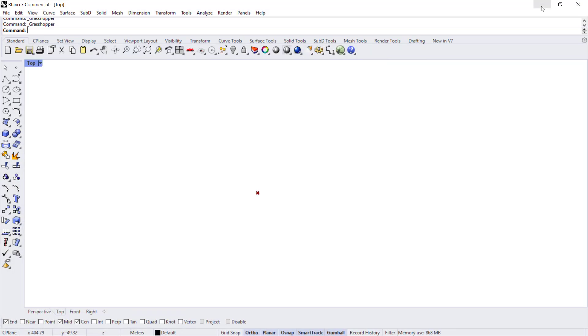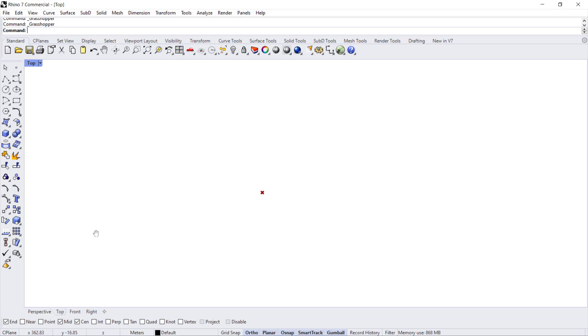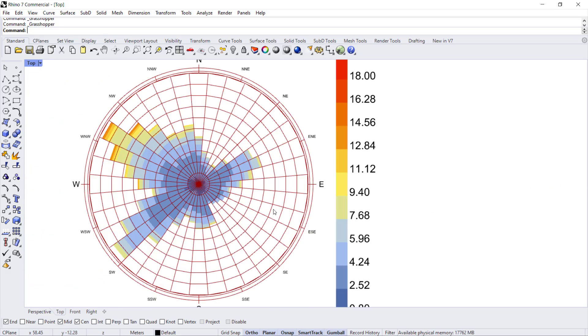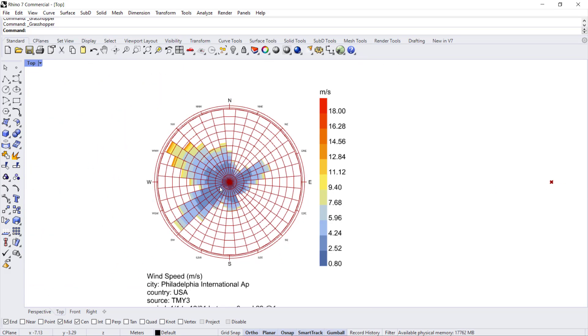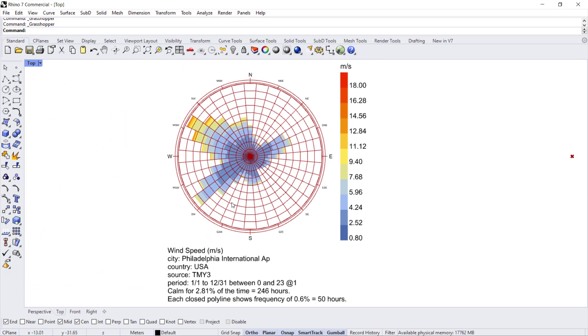Once you connect that, you can go to your Rhino space and find your wind rose.